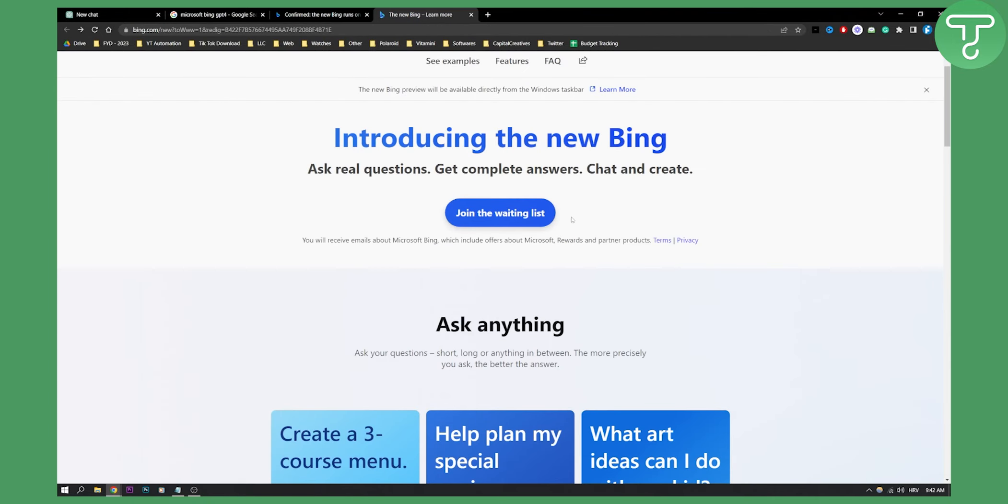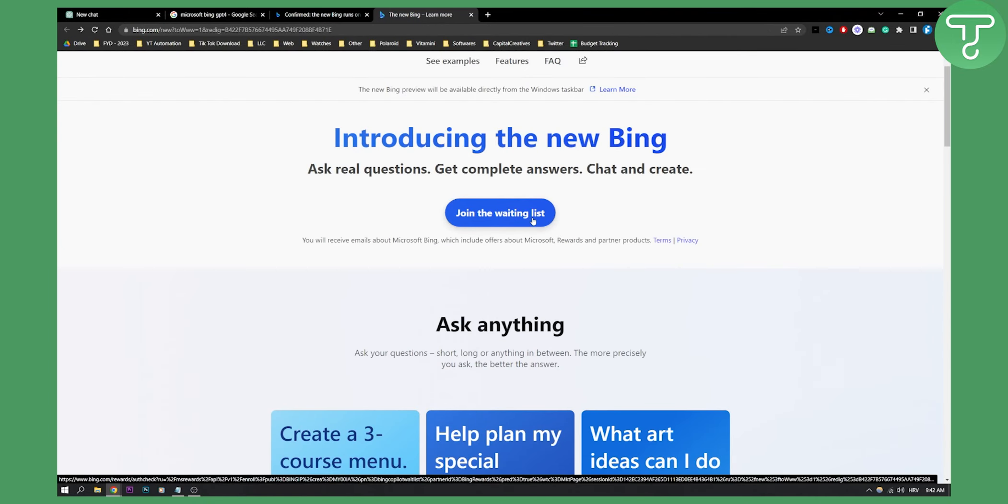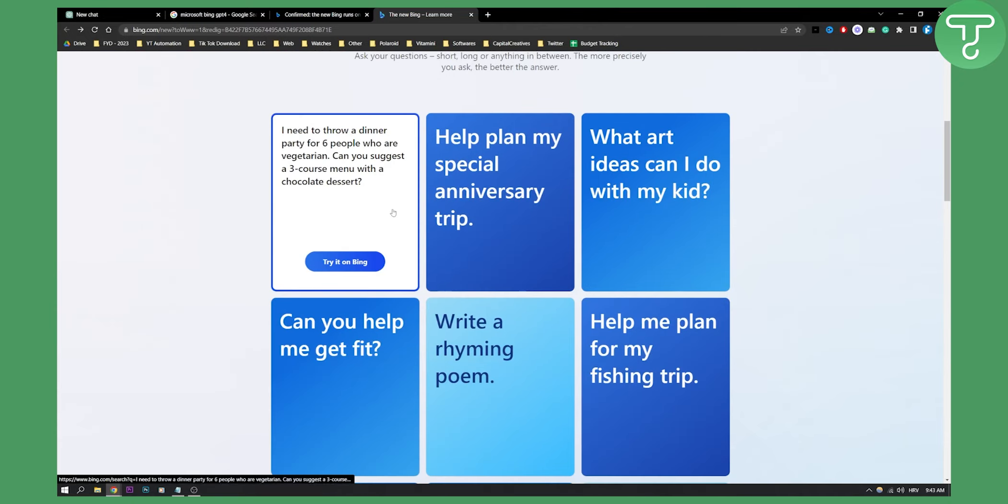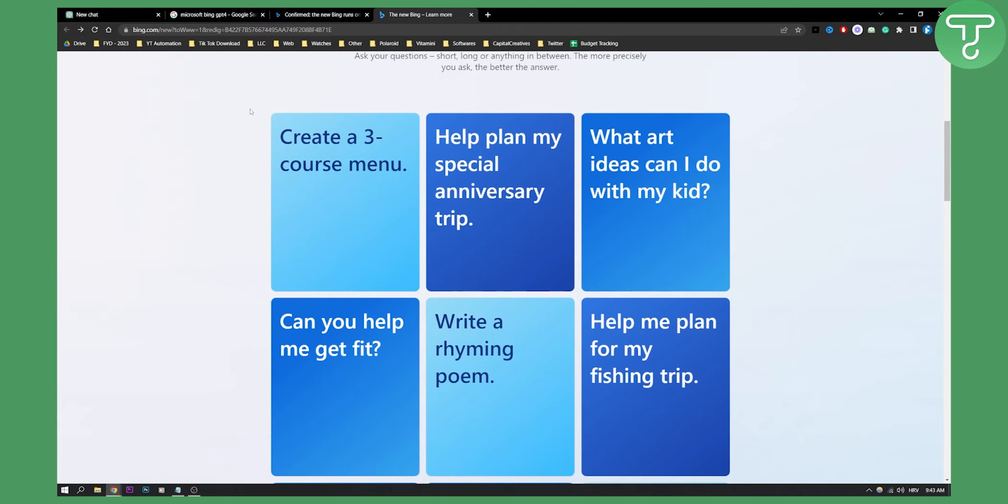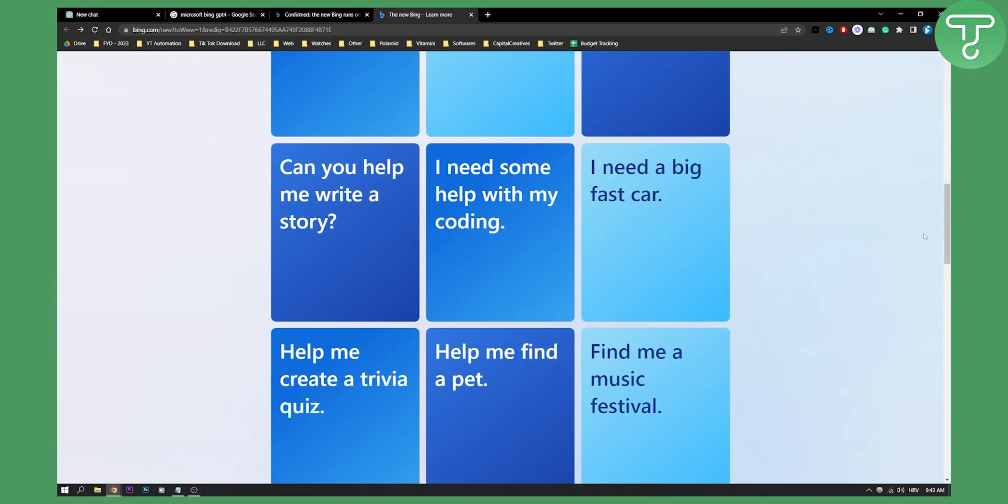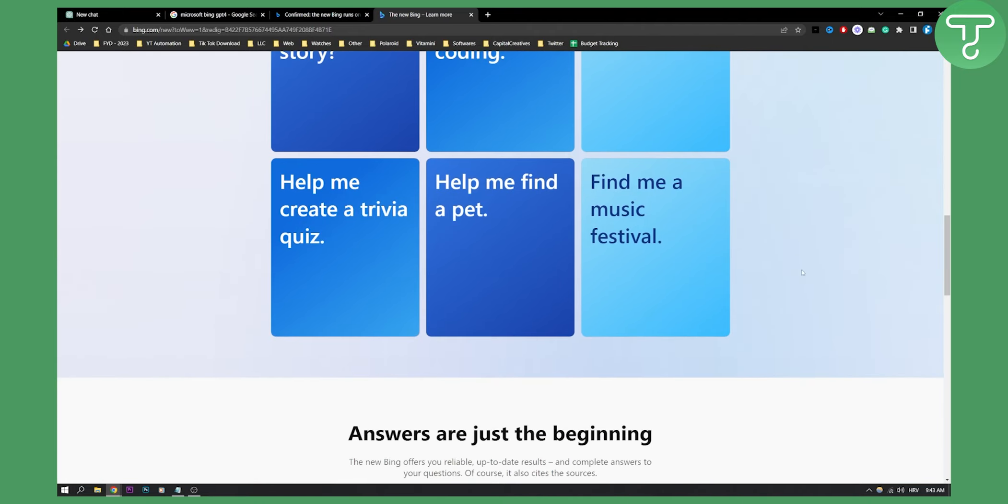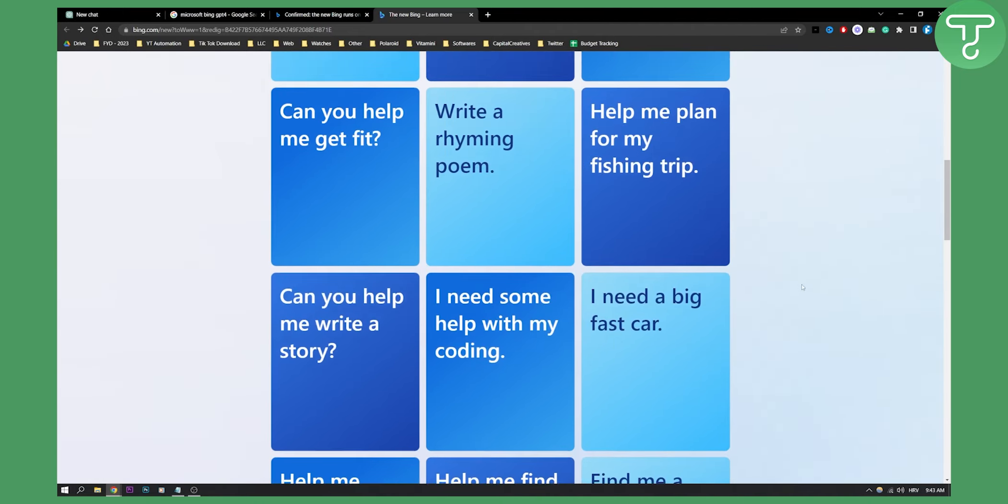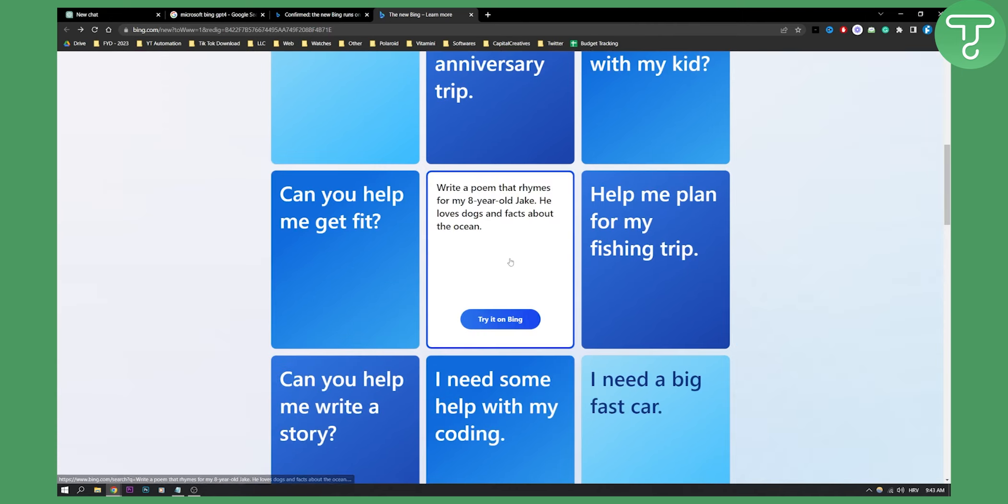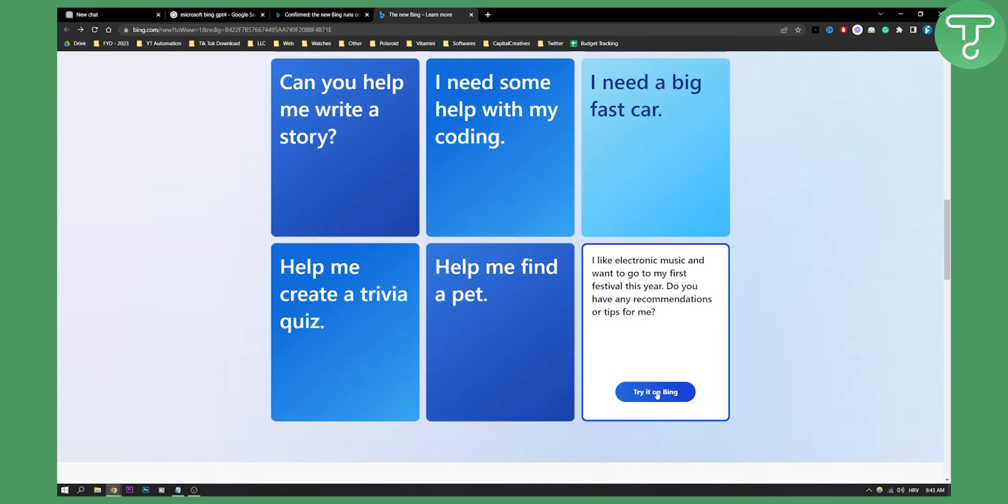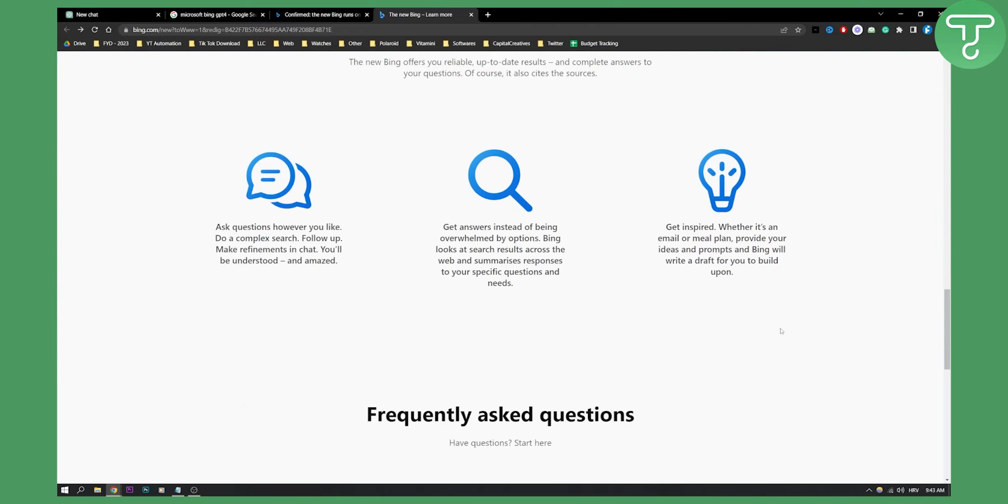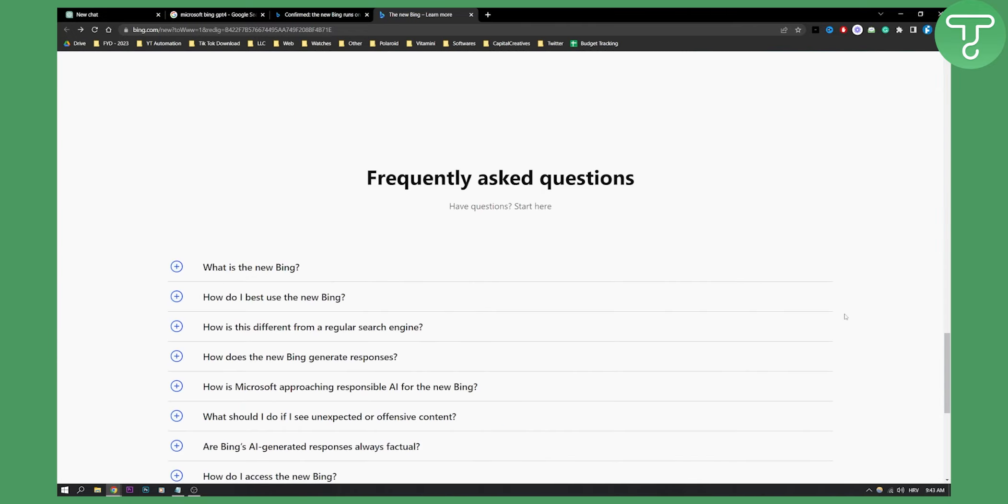Now keep in mind, if you don't join the waitlist, you won't be able to use it. So make sure to join the waitlist. And here, as you can see, you can also see all the GPT-4 features. Ask anything, ask your questions, short, long, or anything in between, and you will get the answer. And you can try it here on Bing as well, which is really awesome.